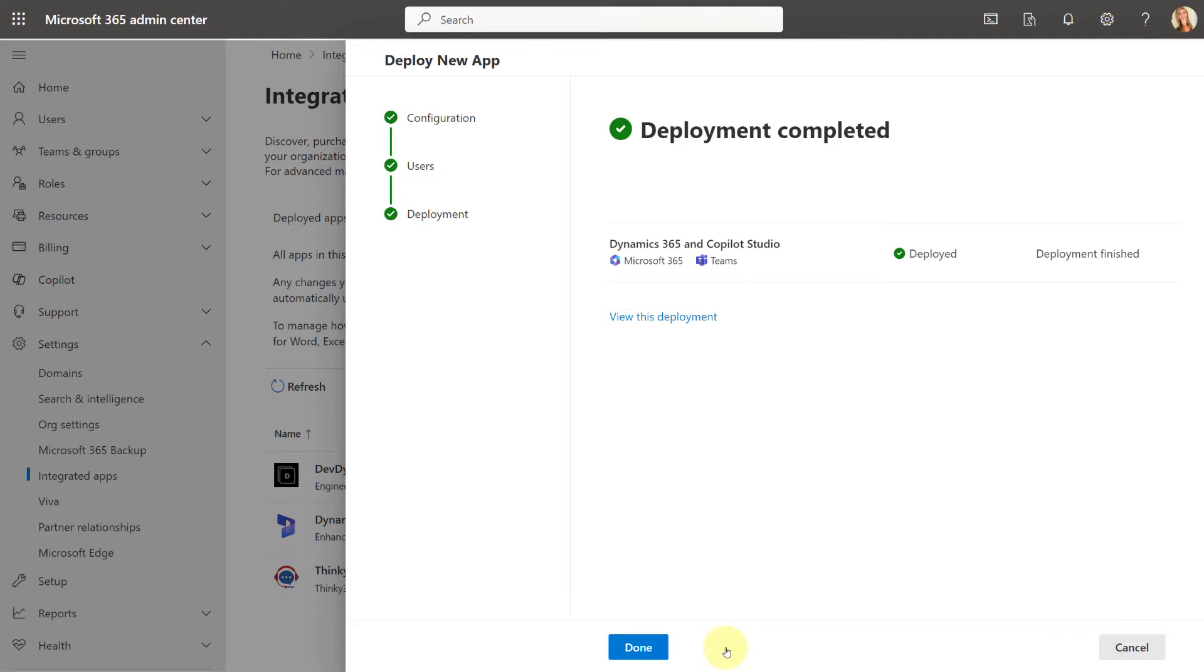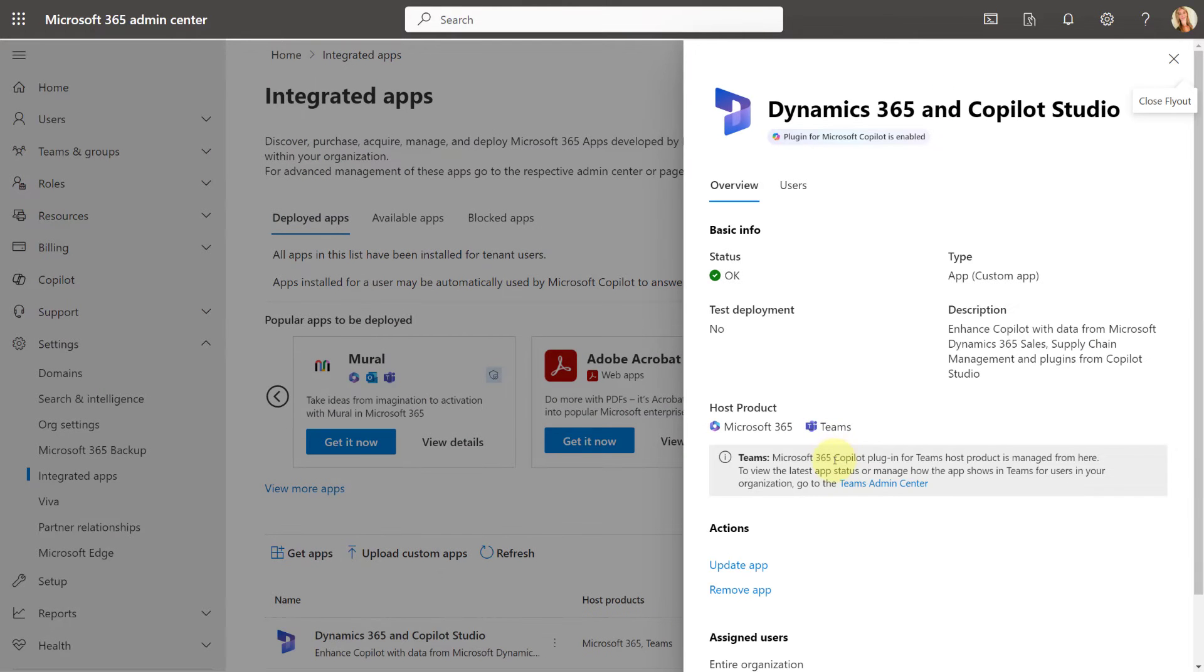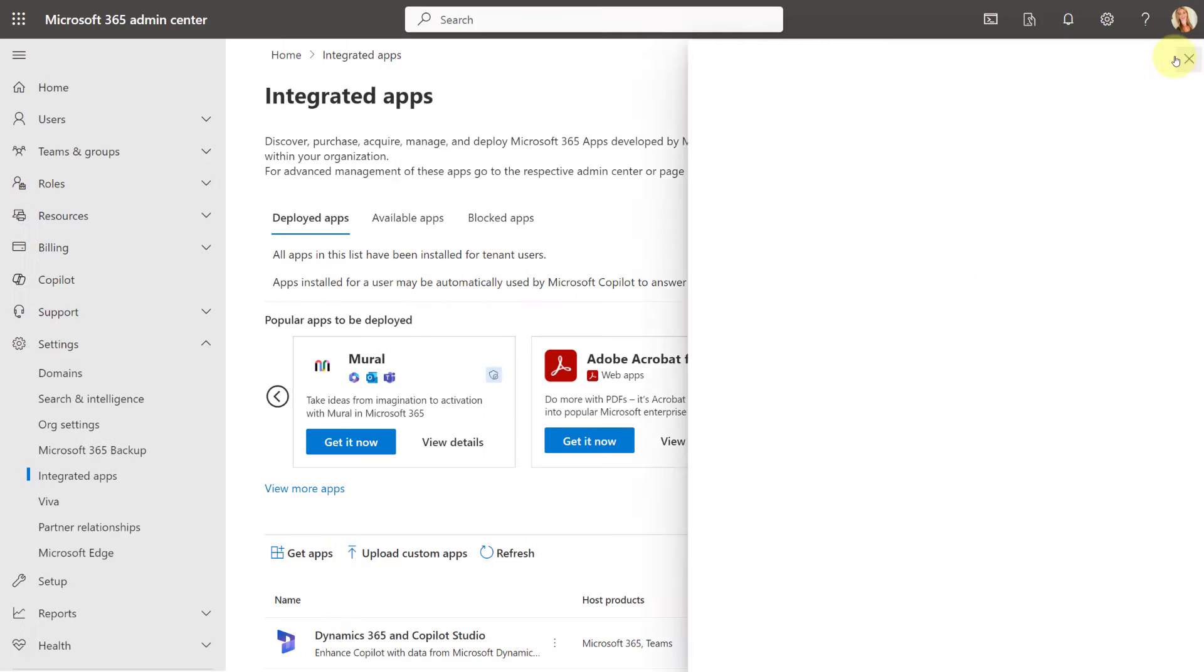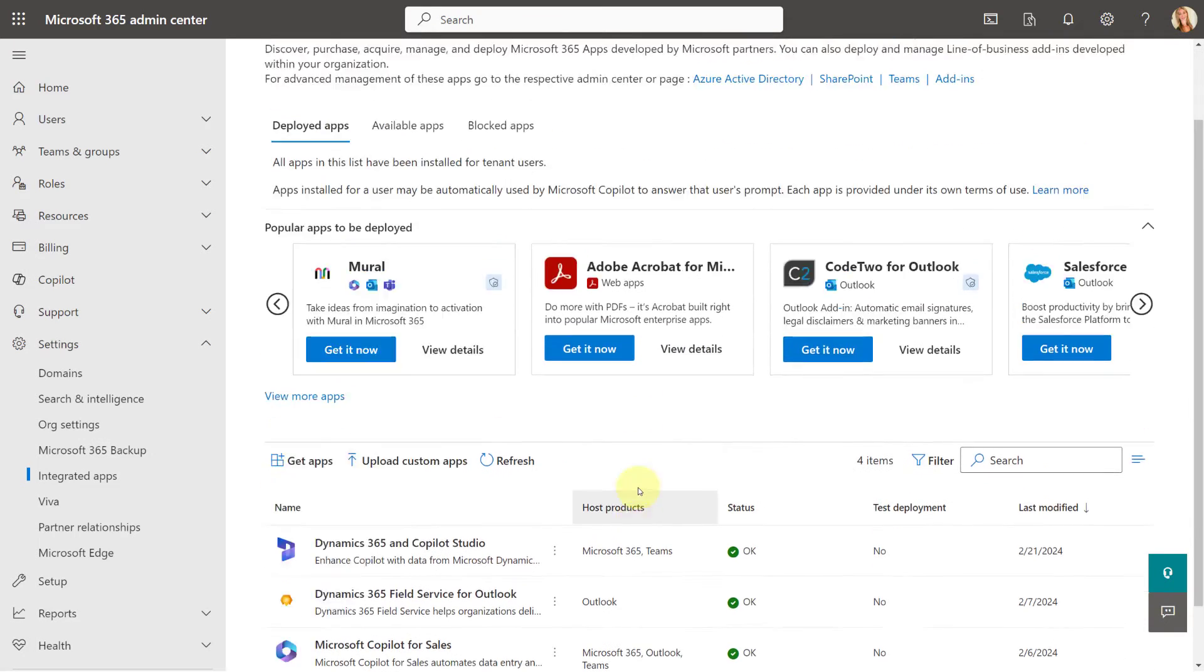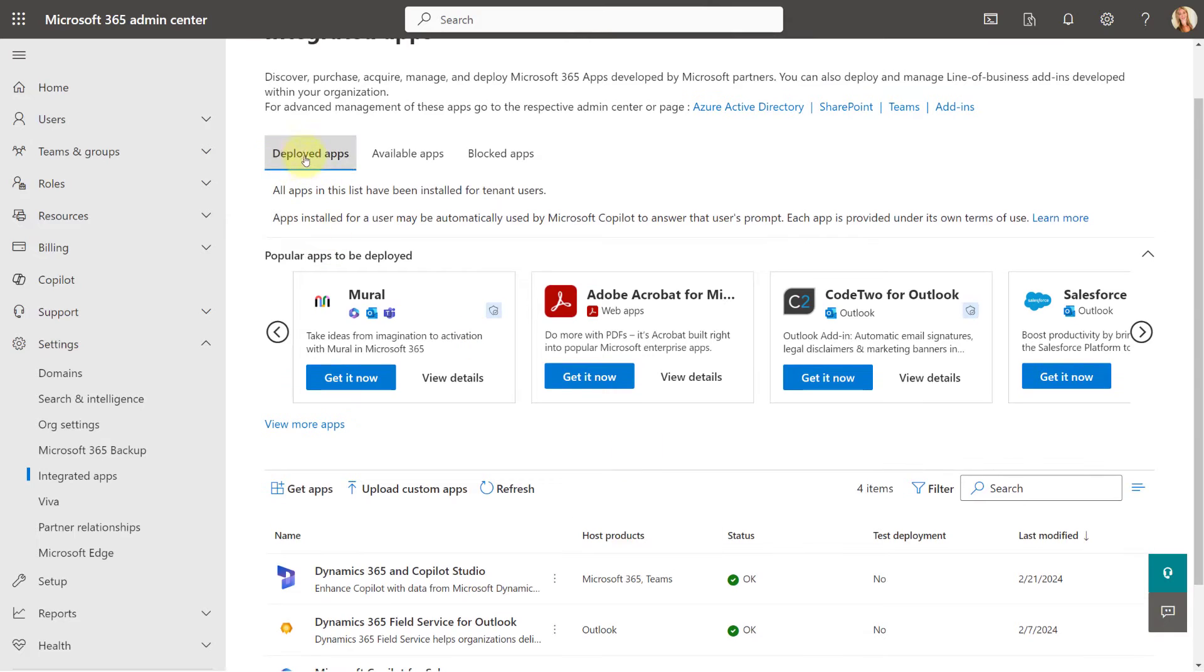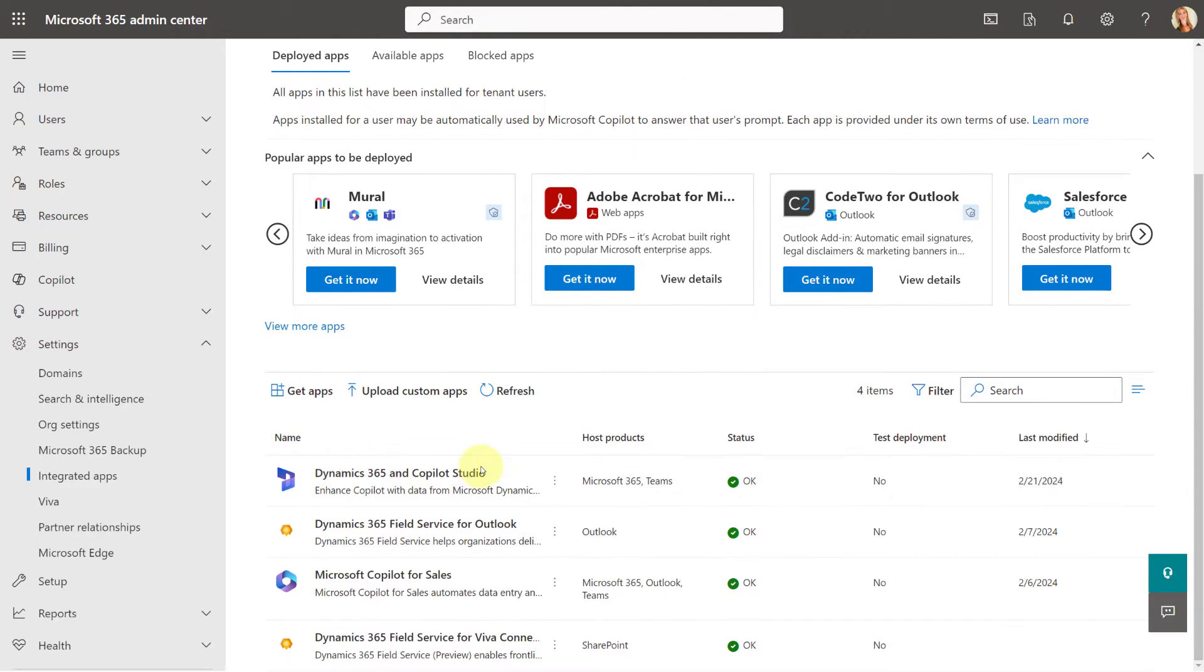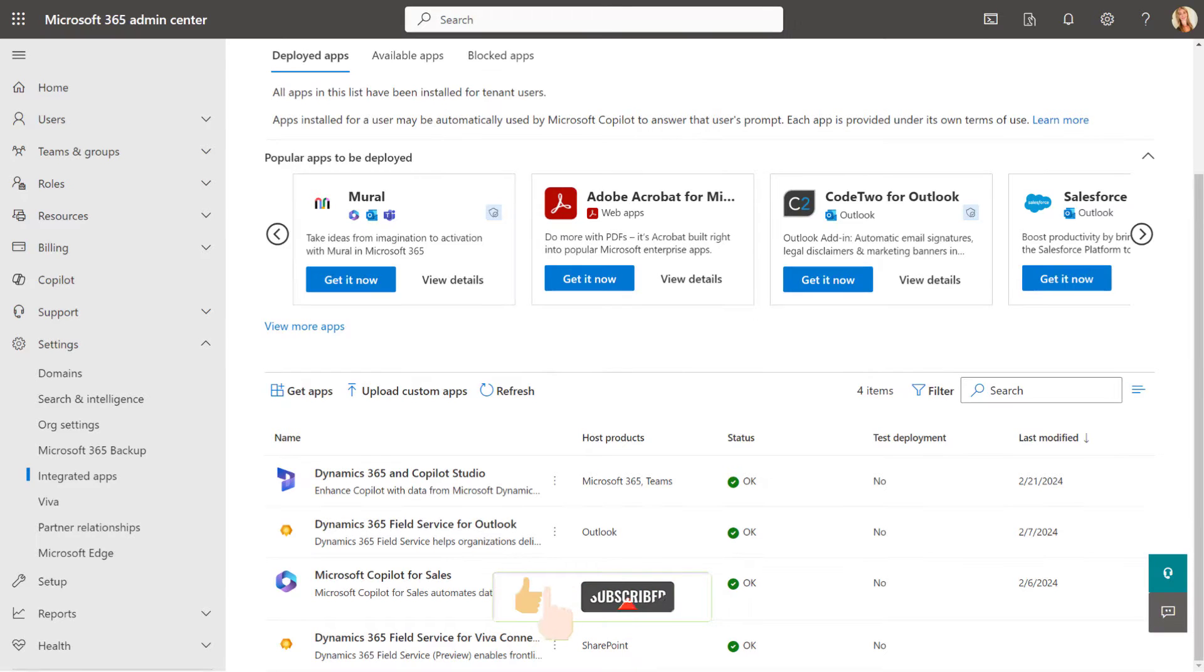And you can see how quickly that's been done. So I can either click on Done or I can view that deployment. And here you can also see that everything looks good. And then lastly, under Deployed Apps, you can see here I've now deployed that Dynamics 365 and Copilot Studio app directly from within the Microsoft 365 Admin Center.